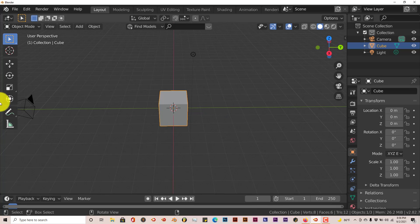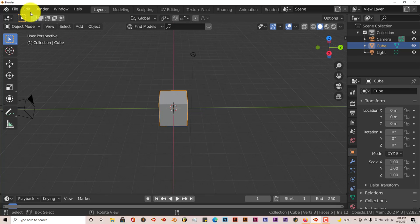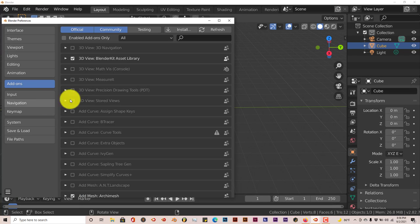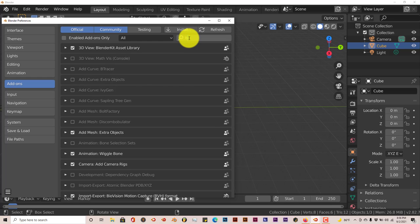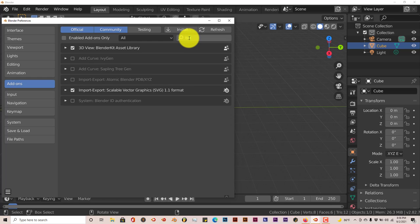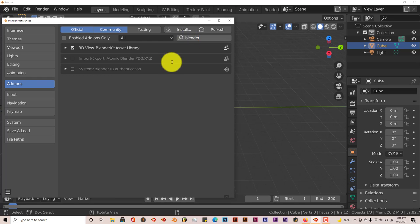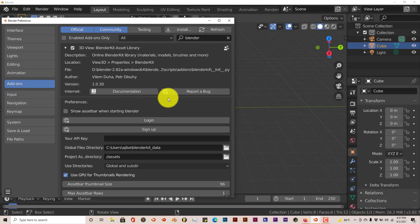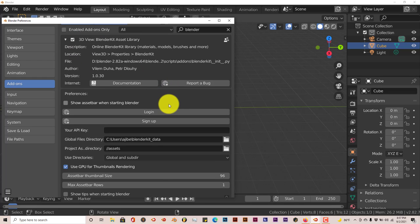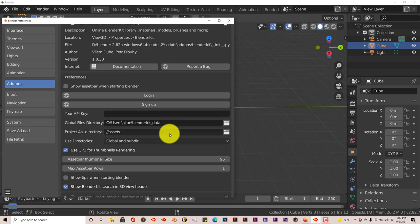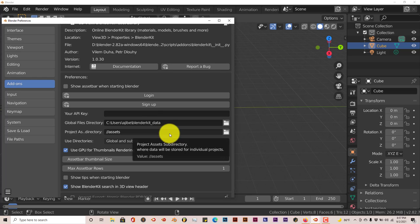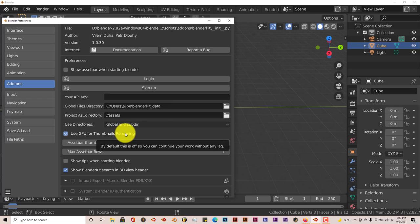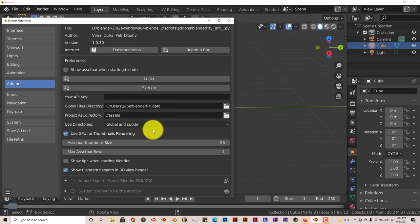The way you can activate it - because it's already built into Blender - let's go to Edit and Preferences and we're going to type in 'blender'. You can see it's right there, just put a check mark in the box. And then when you scroll down you can log in or sign up.